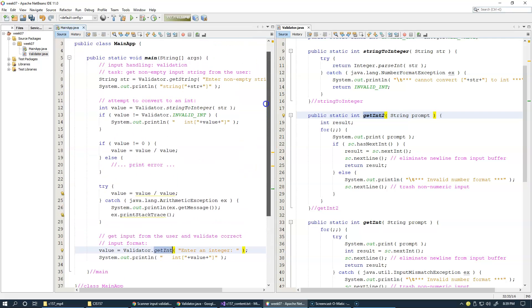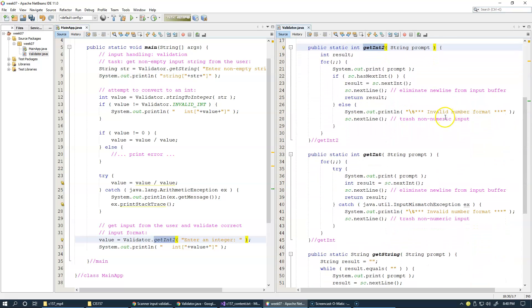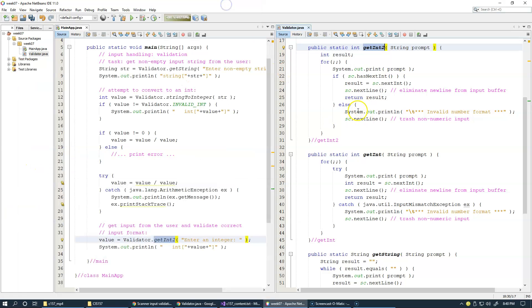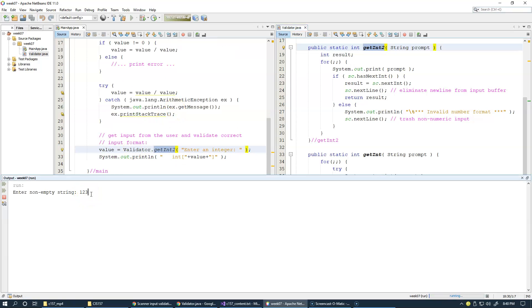Let's give this new version a try. I'll go back to our main method where we're testing the validation cases and rename the call to use 'getInt2' — the second version. Remember the second version of getInt was designed to demonstrate that because the scanner environment is predictable enough, you really don't have to rely on exceptions. There are methods that allow you to check the input already present. I'm curious how this version of the code will work, so I'll save and run it.